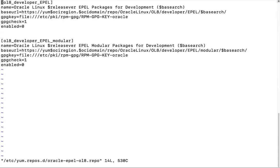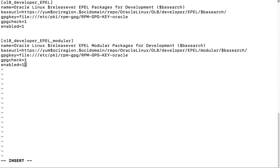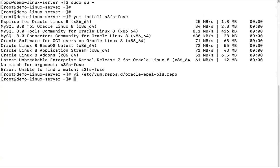Edit the EPEL Repository file. Press I for Insert Mode. Change the line from enabled=0 to enabled=1. To save, press Escape Key, colon, WQ, exclamation mark.